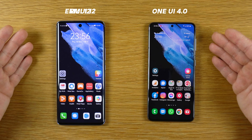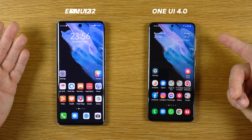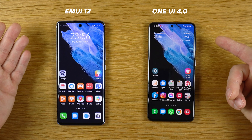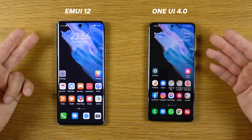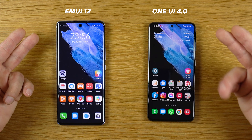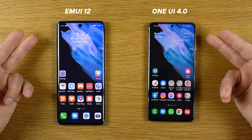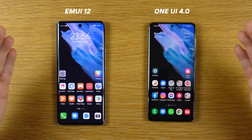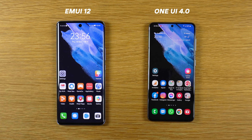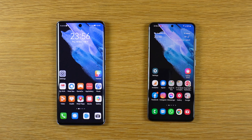So brothers, this was a comparison between EMUI 12 and One UI 4 with Android 12. This is Huawei Nova 9 with Android 11 AOSP, this is Samsung Galaxy S21 with Android 12. I hope you enjoyed the video — don't forget to subscribe, like the video, share the video. And as always brothers, stay safe, wear the mask, and stay FONTECH — thank you.